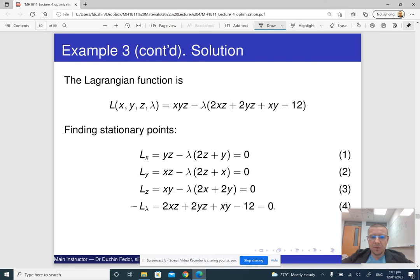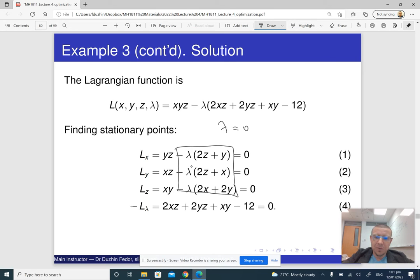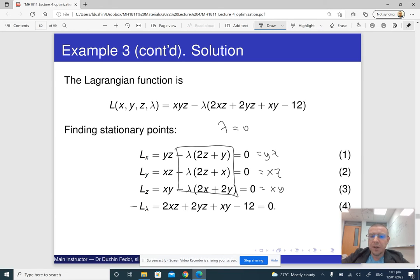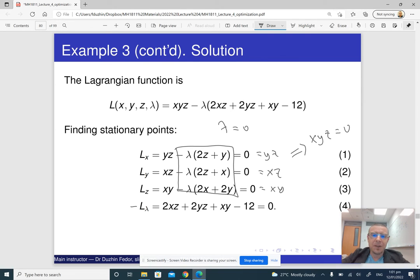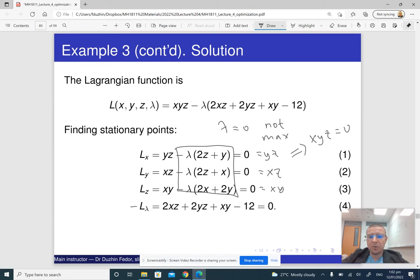If lambda = 0, then this whole part disappears, so yz = 0, xz = 0, and xy = 0. But for pairwise products of three numbers to all be zero, at least two of them must be zero, which makes the volume xyz = 0. That is clearly not the maximum — it is rather the minimum. So the case lambda = 0 is not the maximum.